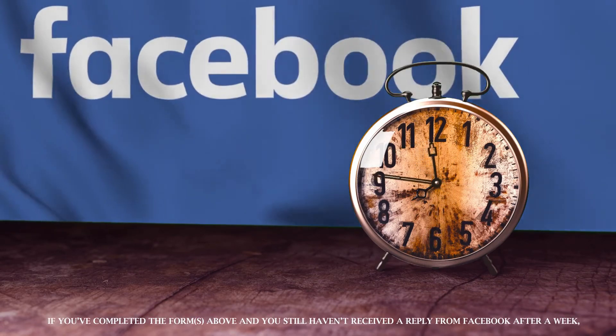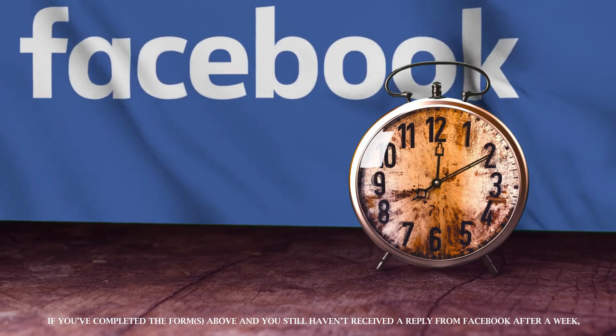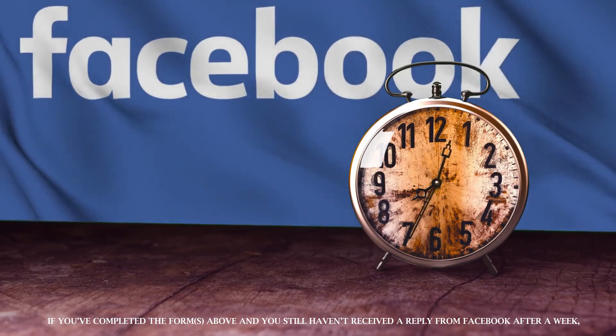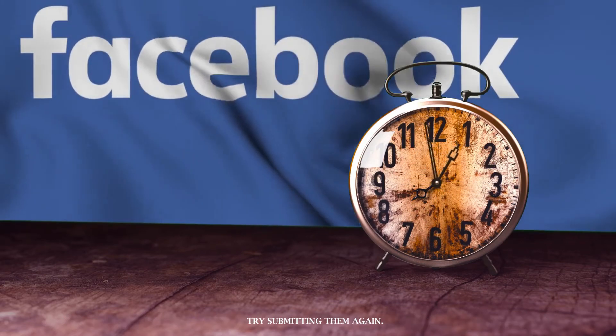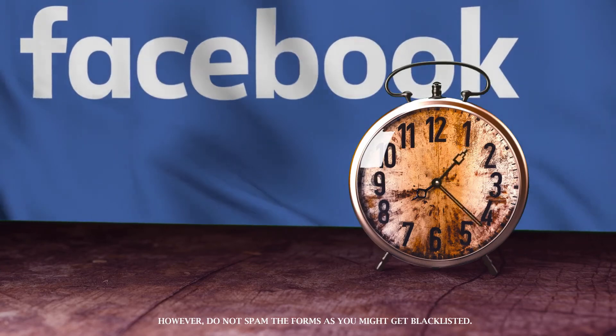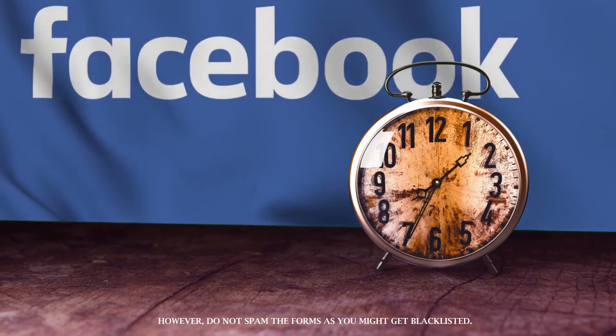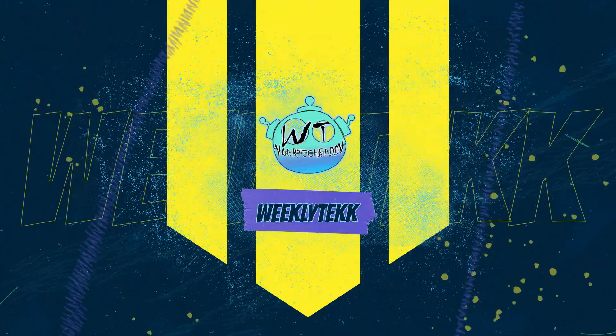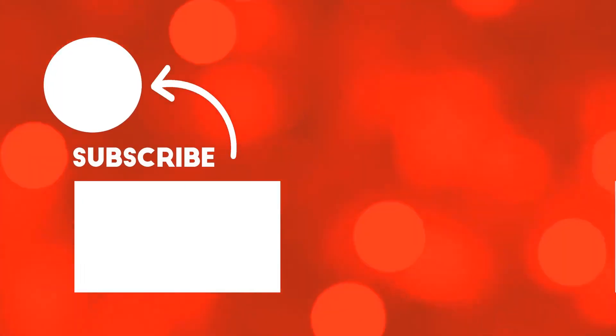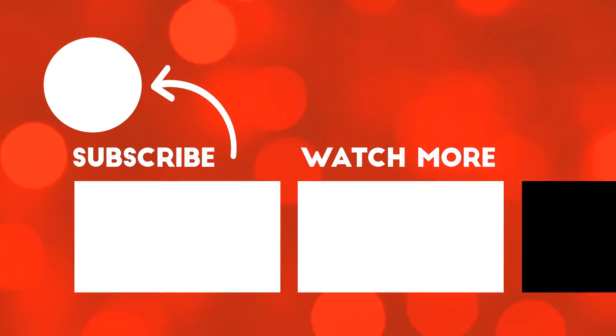If you've completed the forms above and you still haven't received a reply from Facebook after a week, try submitting them again. However, do not spam the forms as you might get blacklisted. That's all for this video, if this video helped you please like and share this video and subscribe now to this channel. Thank you and I love you.